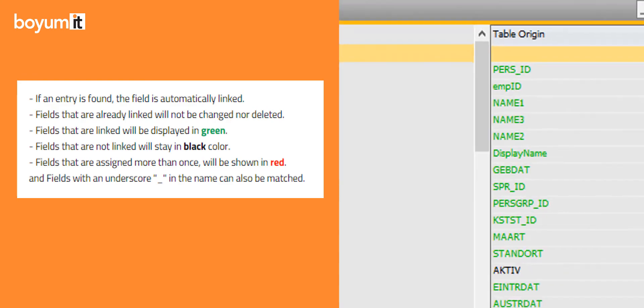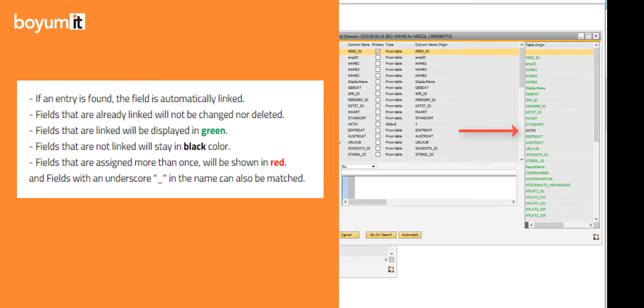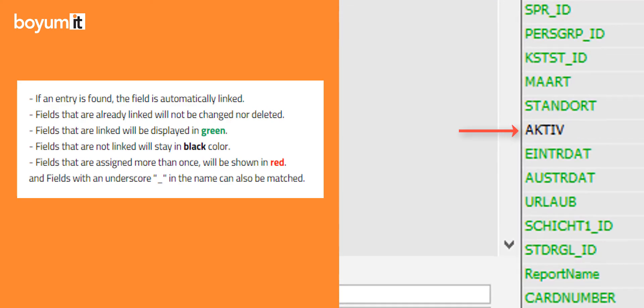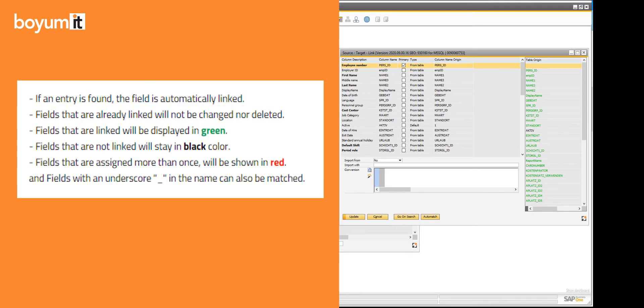Fields that are not linked will stay in black color. Fields that are assigned more than once will be shown in red. And fields with an underscore in the name can also be matched.